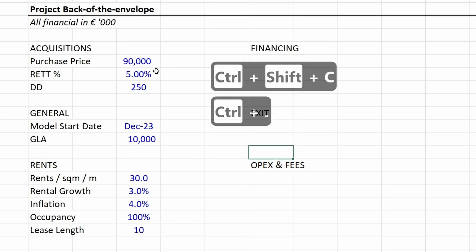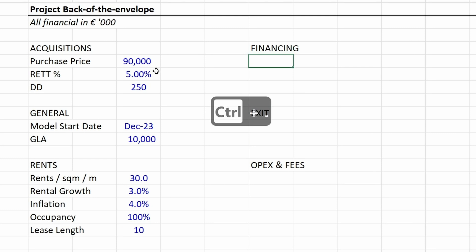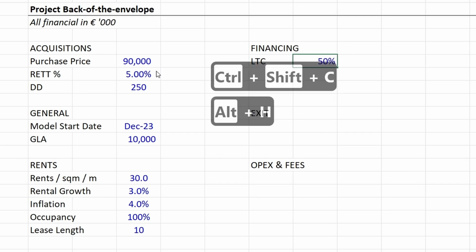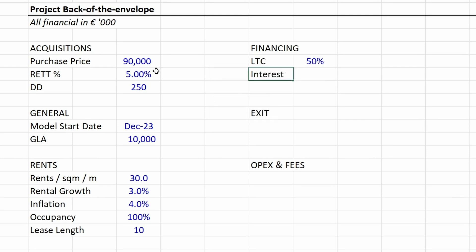Now let's move over to the financing. The LTC—the loan-to-cost financing that is available—is 50%. Then the interest rate, the cost of debt that we have to pay on the loan amount, is 4%.